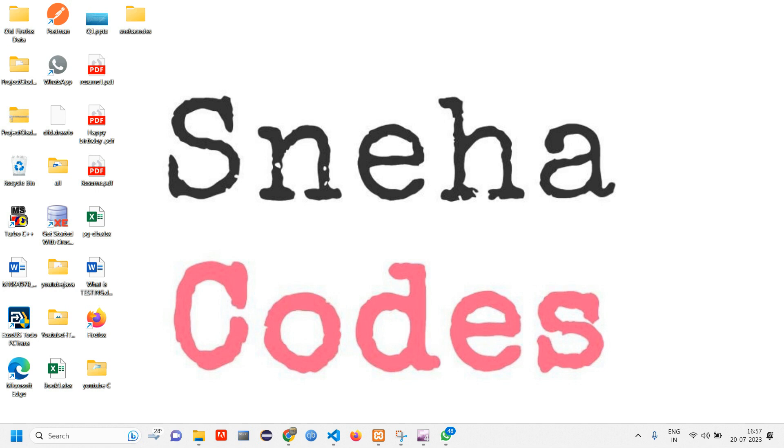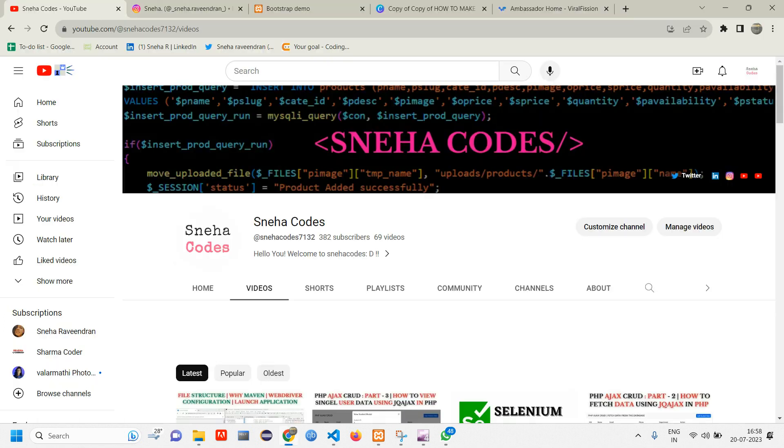Hey everyone, welcome back. In this video we are going to see how to delete the data, direct delete, not the confirm delete. Confirm delete we will be doing in the next video. So we will see how to delete the data directly from the database. So before getting started with the video, if you are new to this channel, do subscribe.